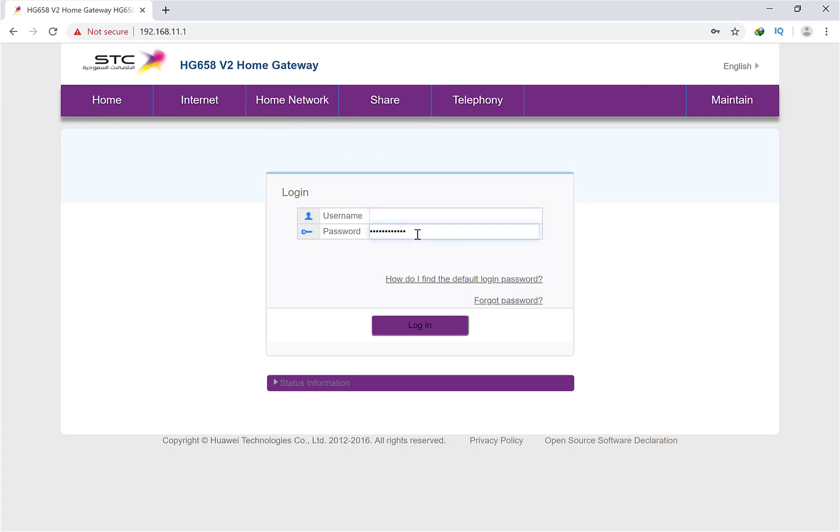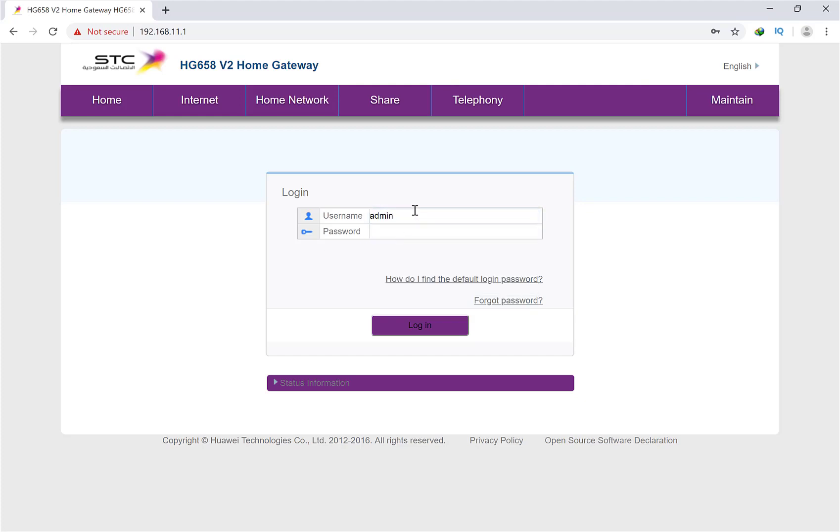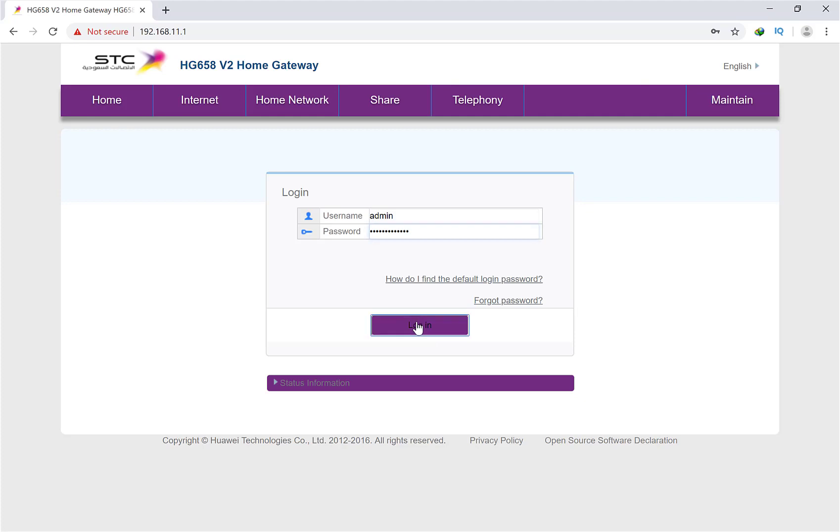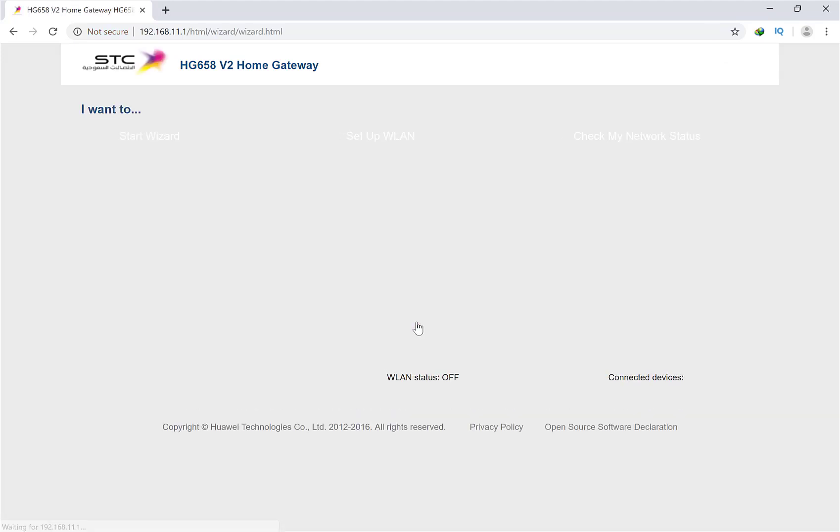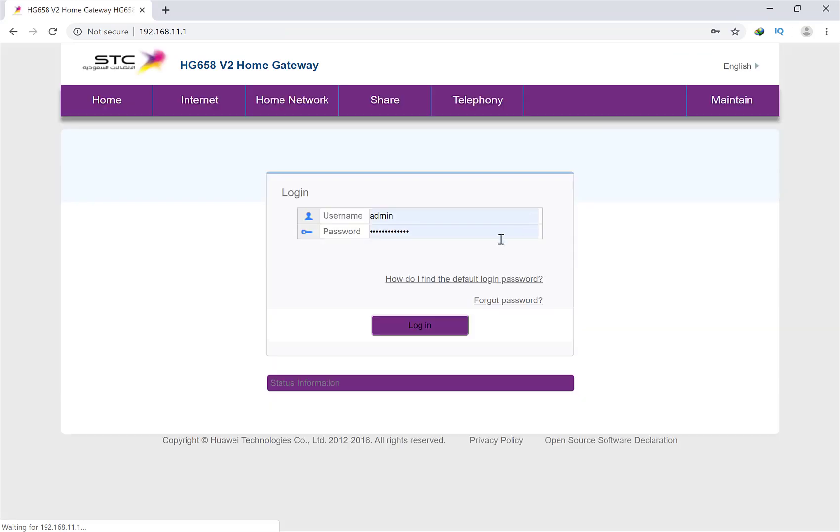What you have to do is simply put your username, which is admin, and put your new password over here. If you put admin here, it will not work. Put your new password that you changed before. I'll put my new password and then click on login. That's it.